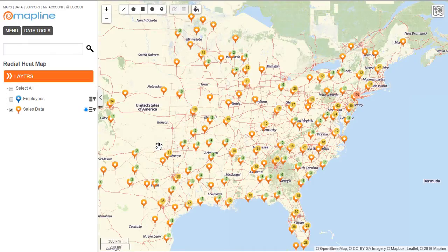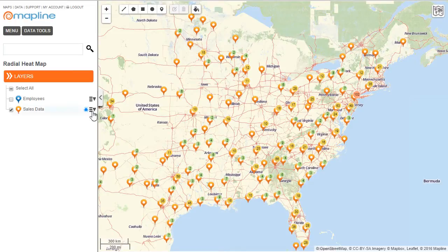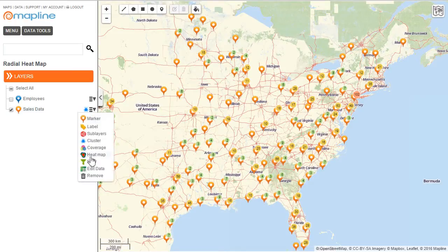First I'm going to show you how to do a radial heat map with the area around the pins. Here on the map I have plotted all my sales data for the eastern part of the United States. What I want to do is identify the areas where I have a large number of customers. To do that it's very simple — I click here on this drop down menu and select heat map.